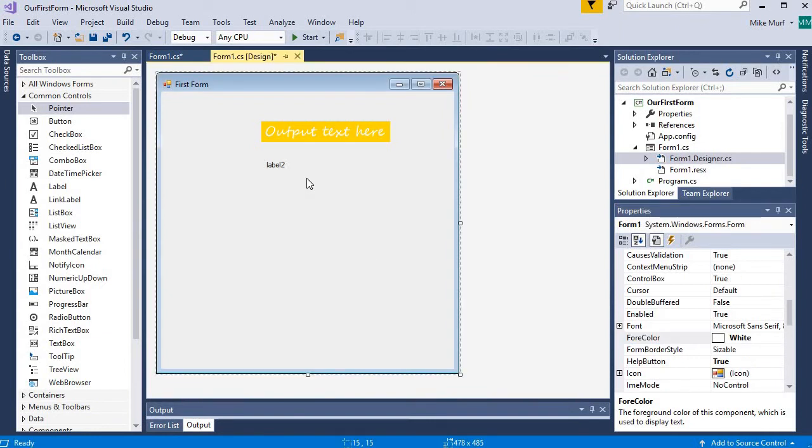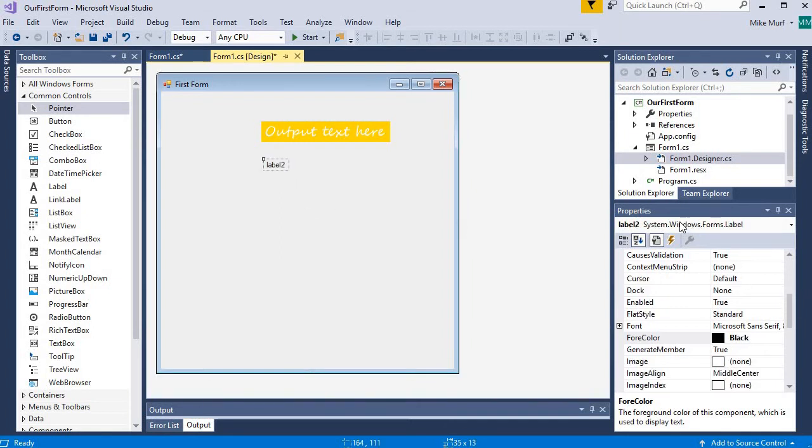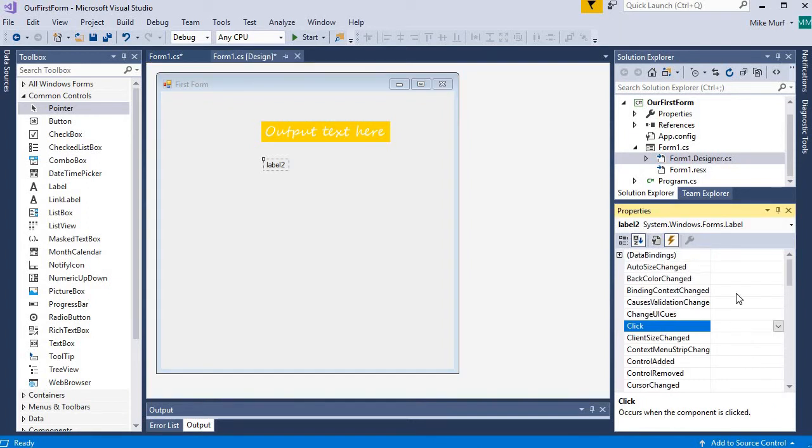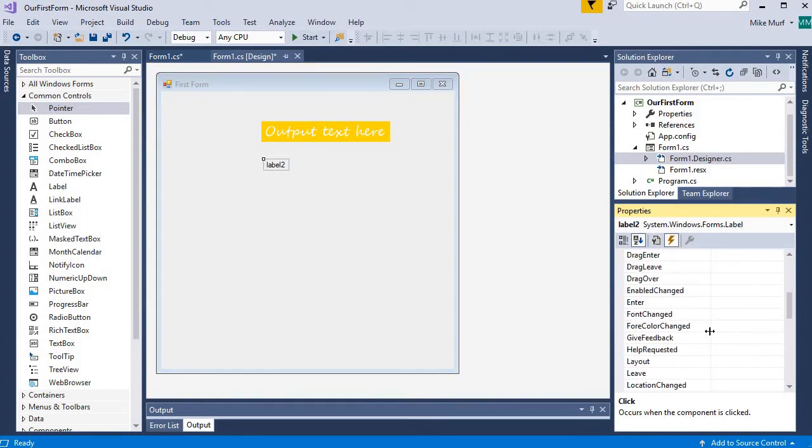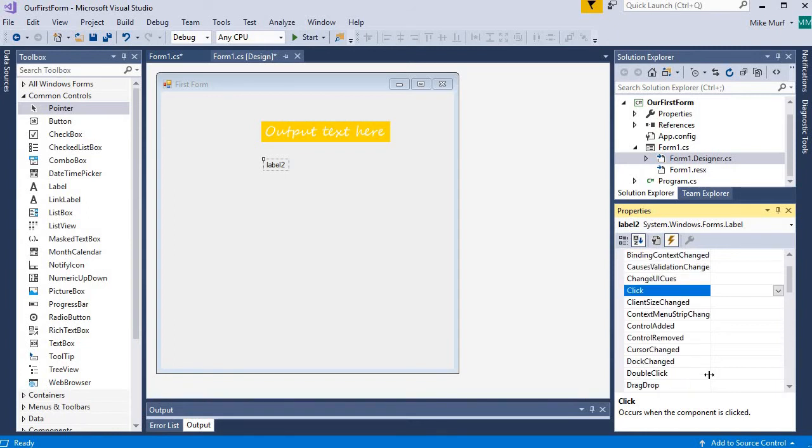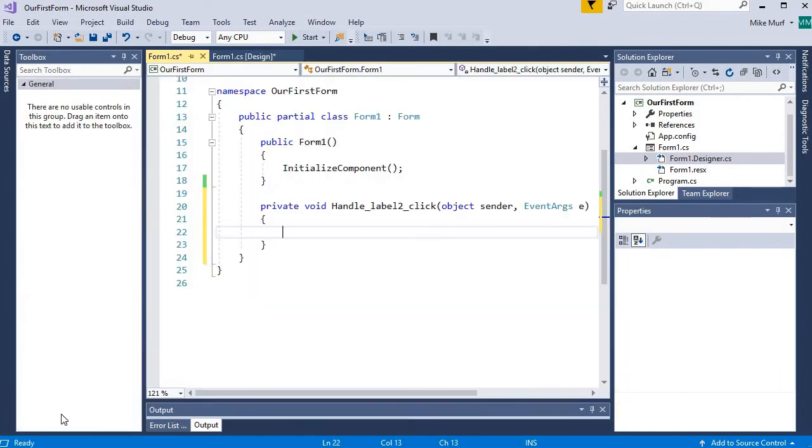And this time, I'm going to register an event for my label. I'm going to create an event, a click event handler. Now, to register an event handler like we saw in the previous video, I can select my control, click on the events tab in the properties window, and then find the event that I want to register. And there are a bunch of events, many many more events that I have mentioned. And I could go here and I could call this Handle Label 2 Click, and register a click event handler for this label.